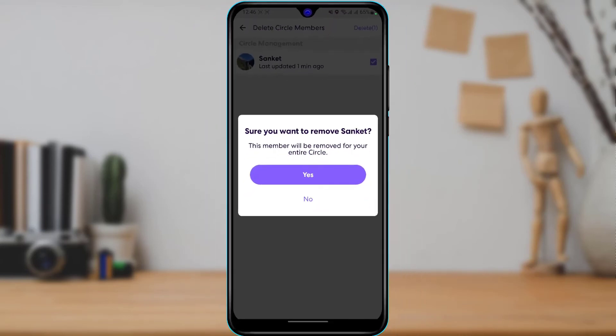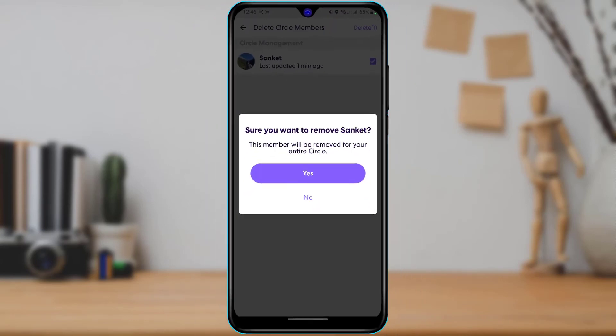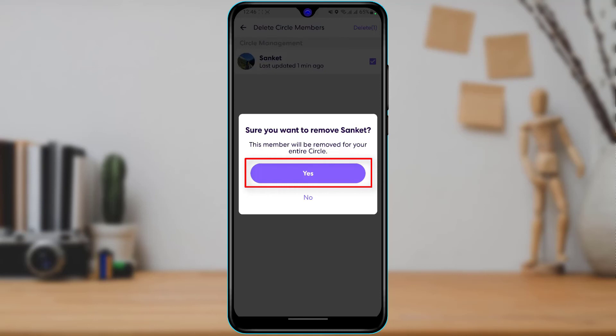As you tap on Delete, it will ask for a confirmation again: 'Are you sure you want to remove this member? This member will be removed from the entire circle.' Then you want to tap on Yes if you want to permanently remove this member from your circle. So in this way you can easily remove a member from your Life360 circle.